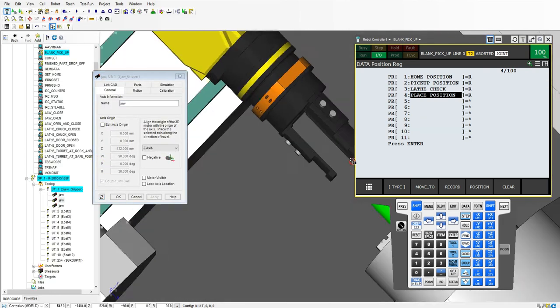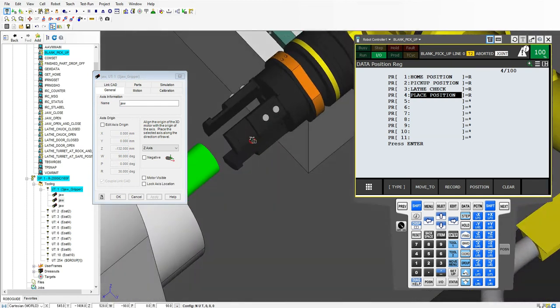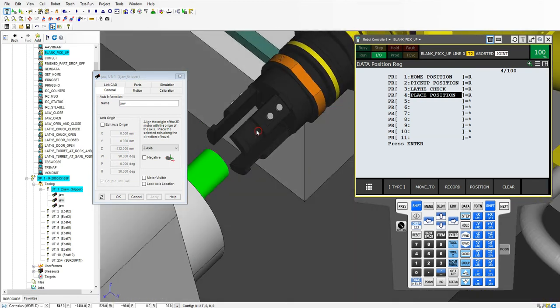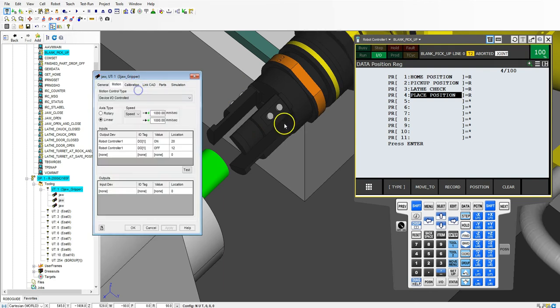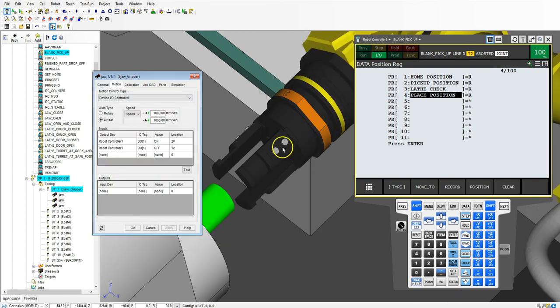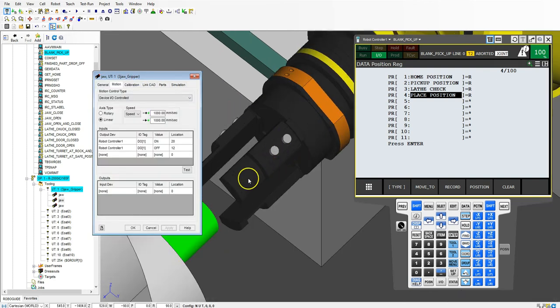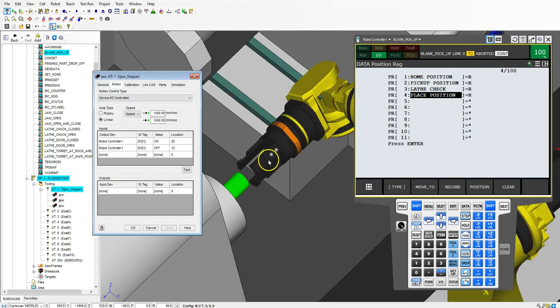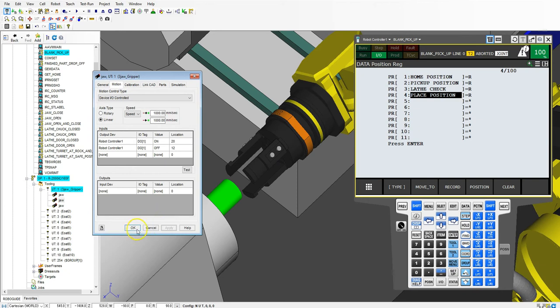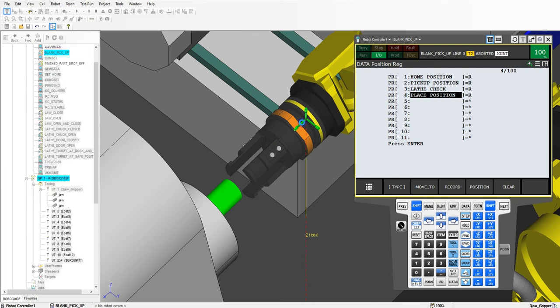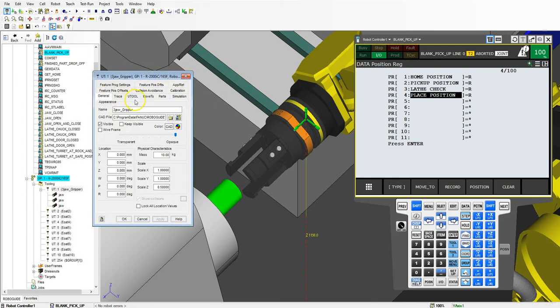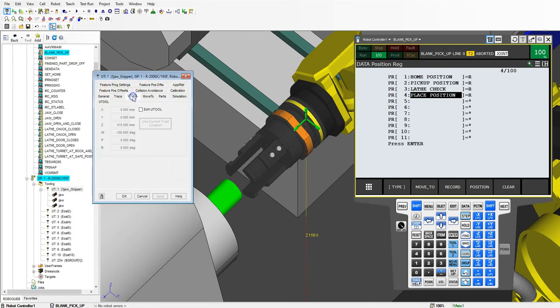Now that we have our jaws in place we don't have to modify any of the other motions because the motion is just based off of in and out. So now we need to do the u tool of this and the tool frame. We're going to hit OK, double click the actual tool not the jaws, and go to u tool.